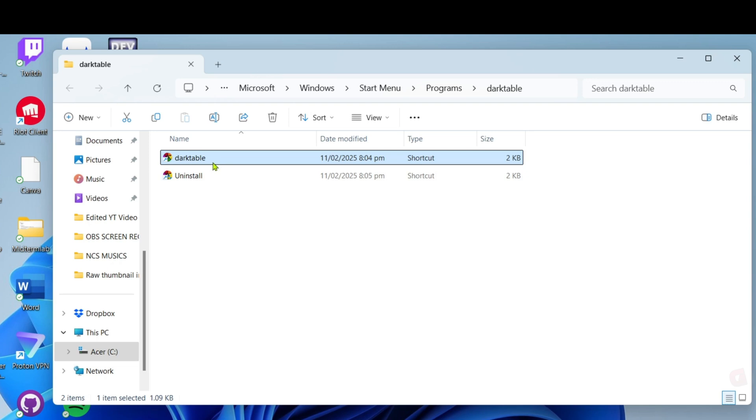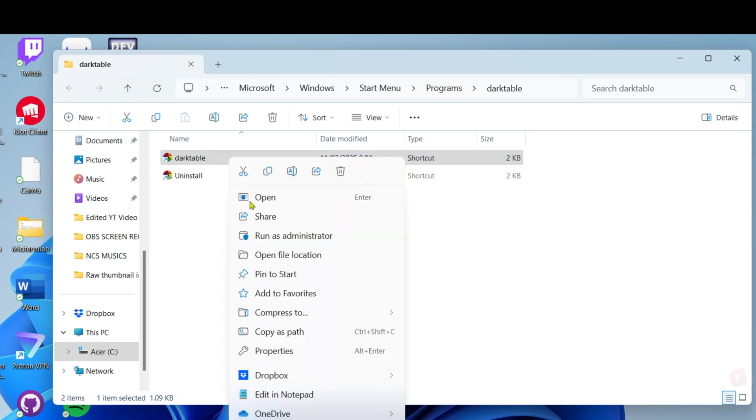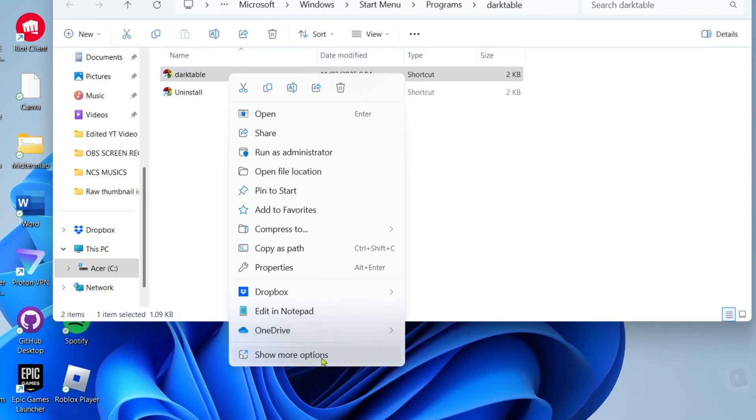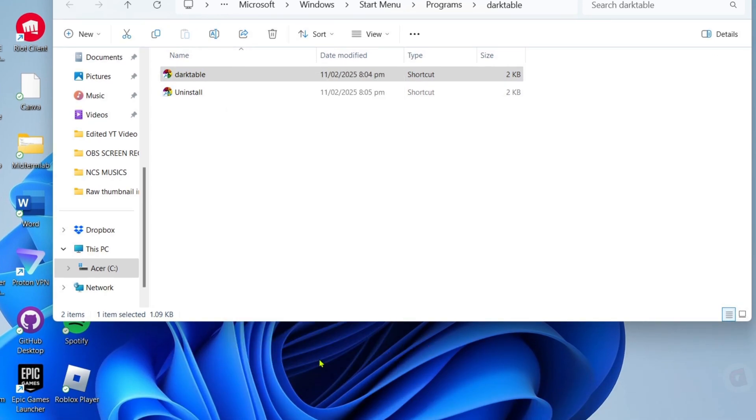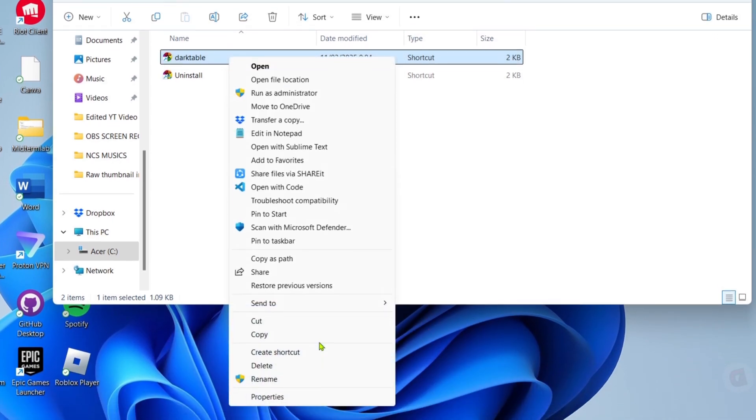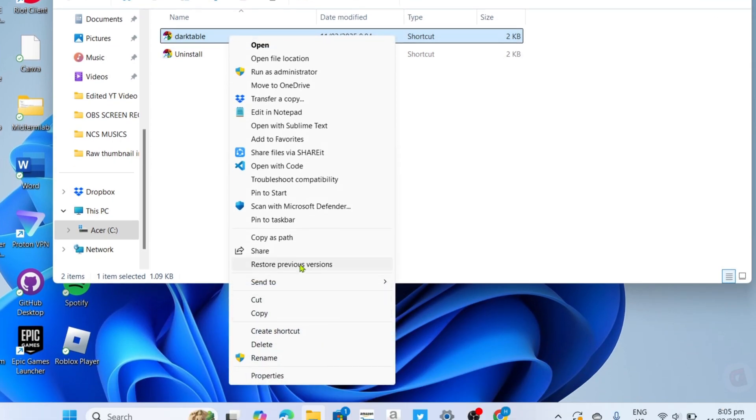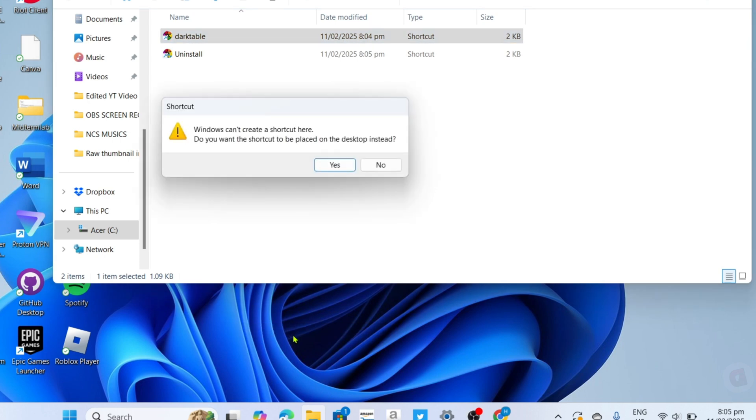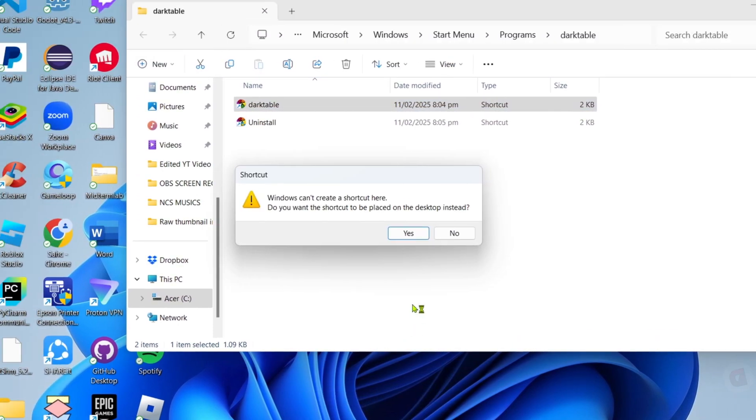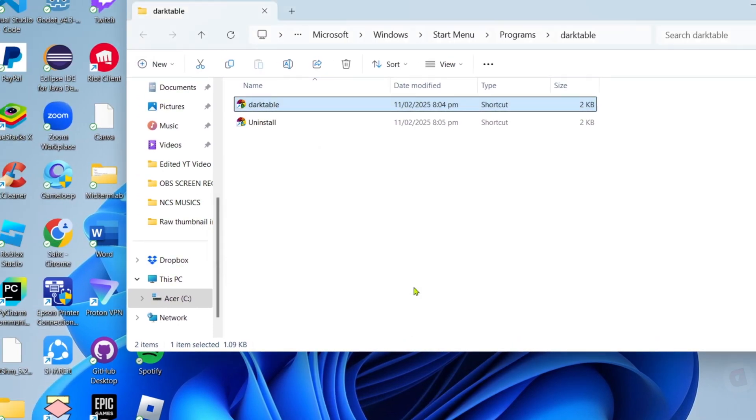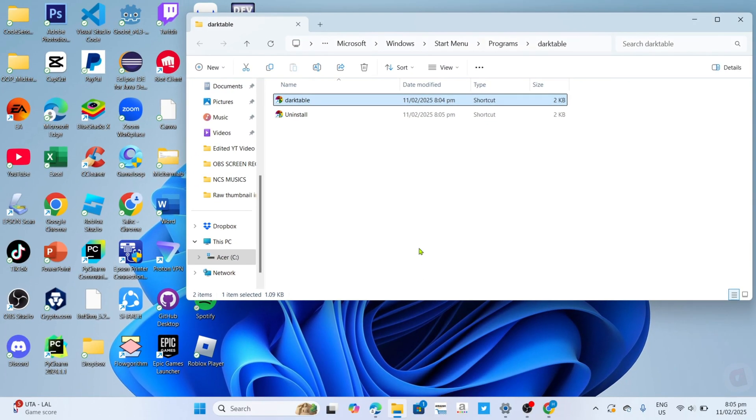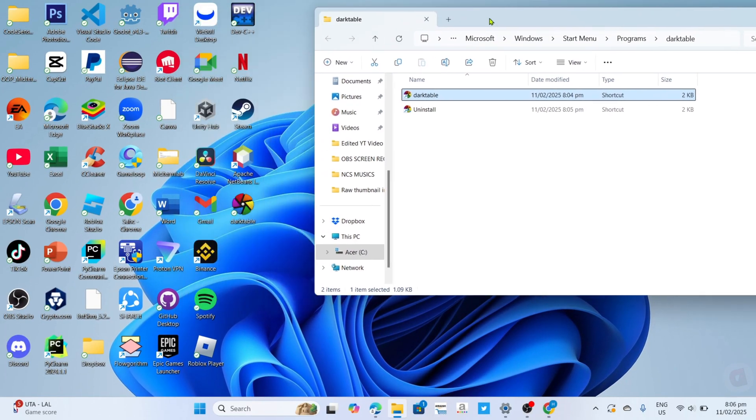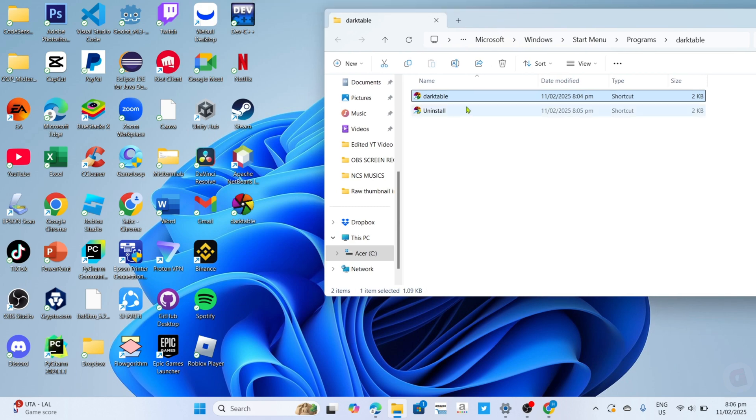After that, I want you to right-click this Dark Table file right here, and then click show more options. After clicking it, you will be able to see this create shortcut button right here. Just select it and click the yes button. After that, it's done.